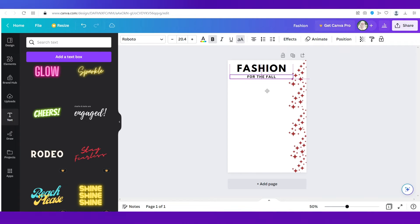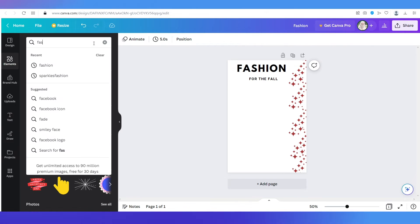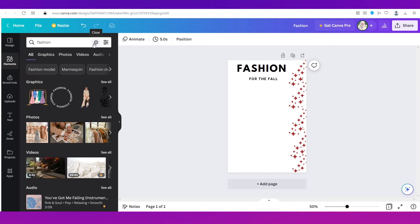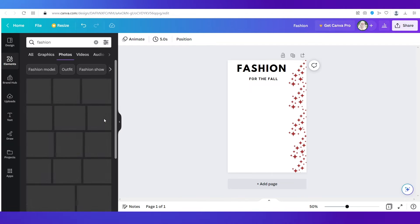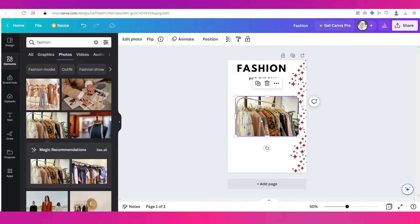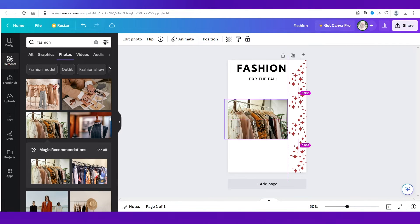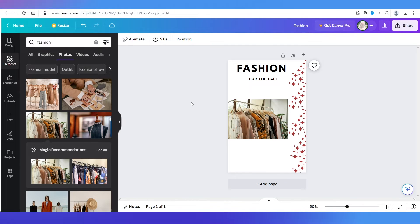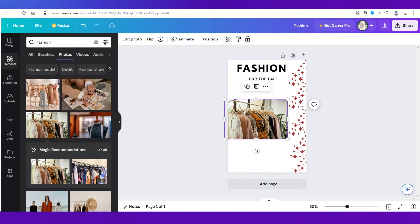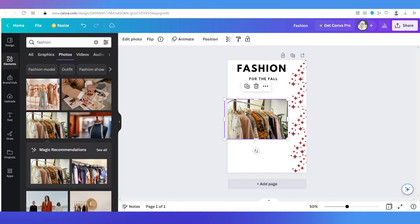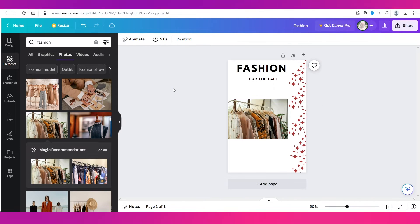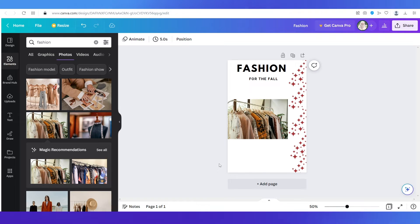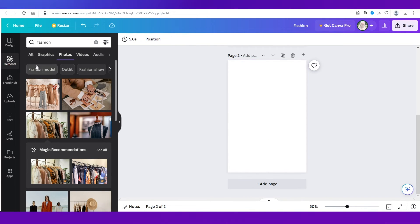Now I'm going to go ahead and search for something related to fashion. Let's go to photos this time and select something like this and place it in the center. Now keep in mind this is something very rough. I am not creating anything professional. This is just to show you how you can create a flipbook. So that is our cover page.